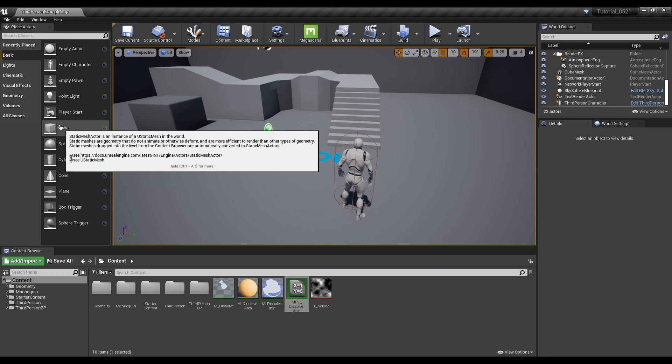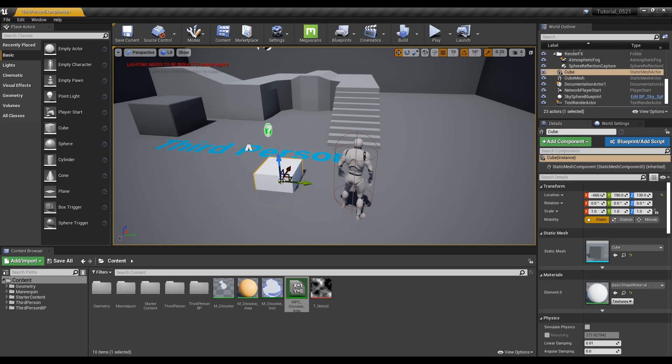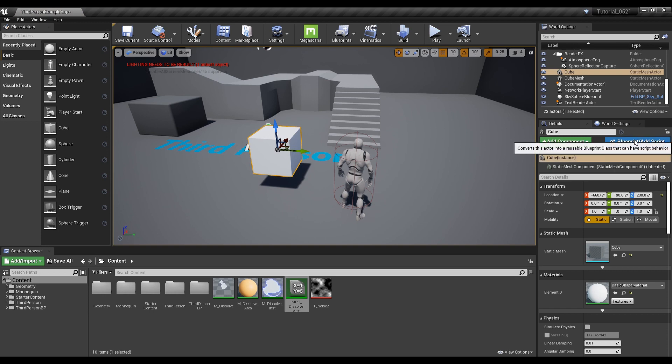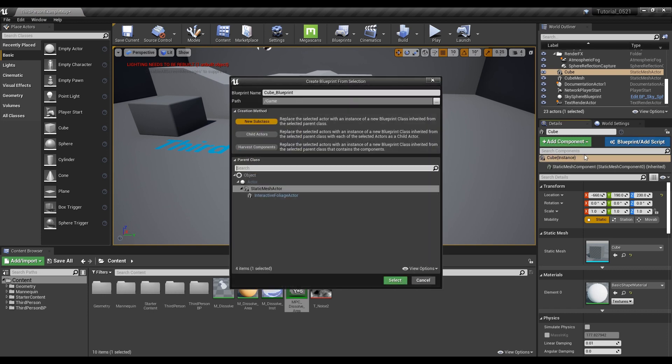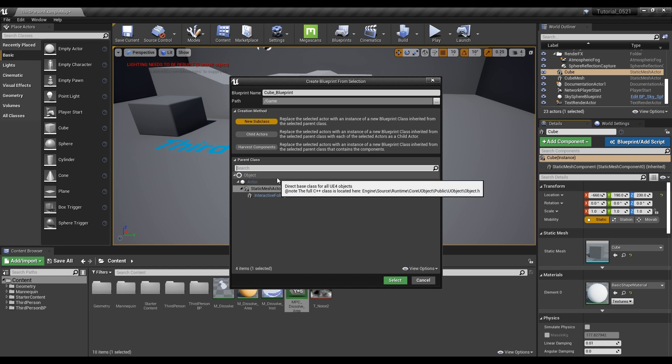Next, place the Cube Mesh Actor of Place Actors into the level. Then click Blueprint Add Script in the details of the created actor to create a Blueprint.